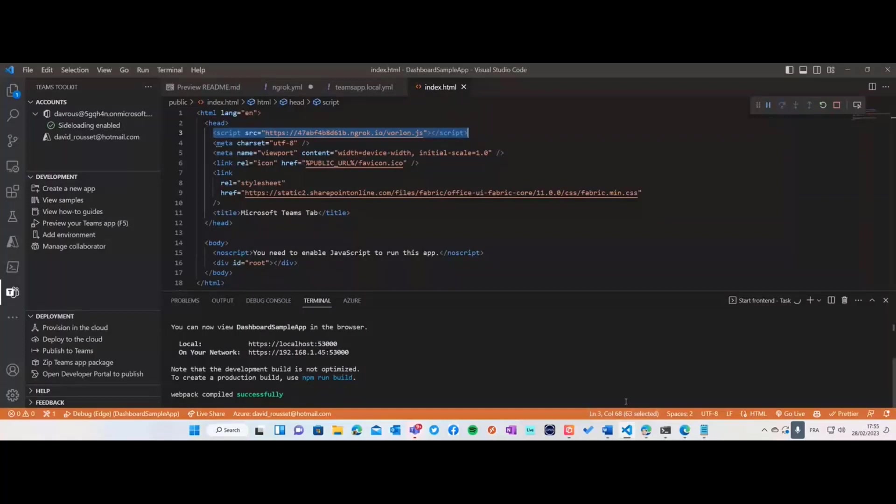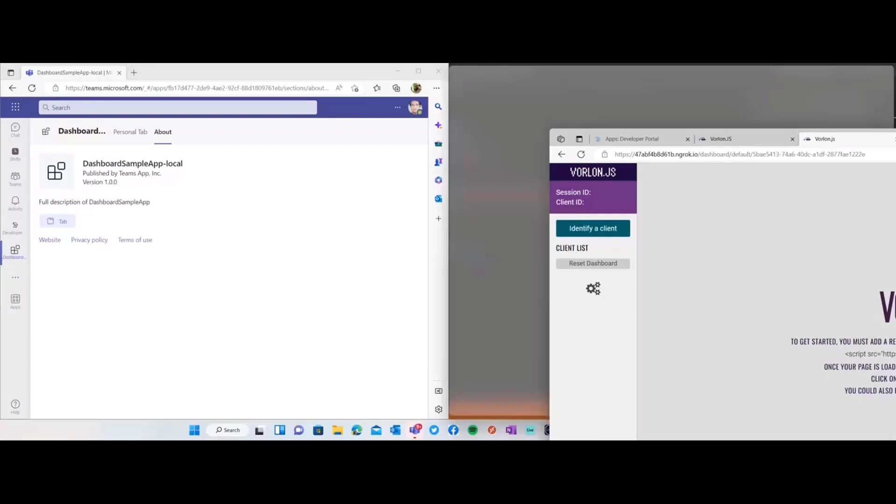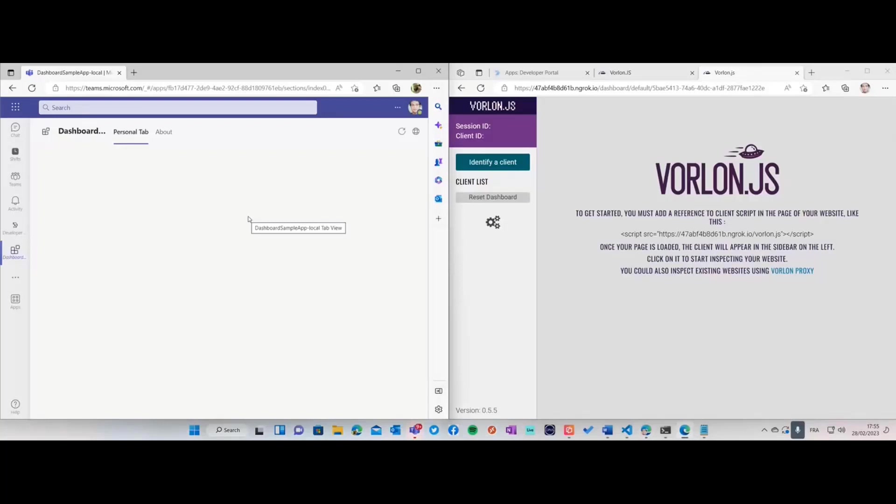Let's check the application. It's running for now on my PC and I'm going to show how it works locally. I've got the Varlon dashboard there. I'm going to snap it on the right and load the app.